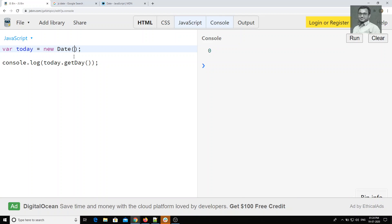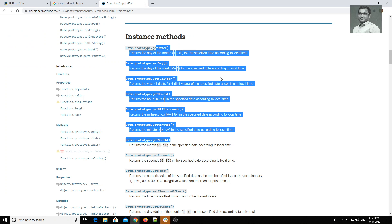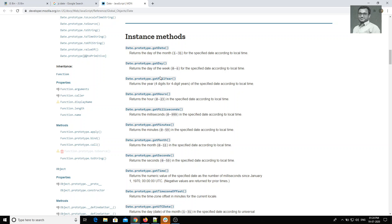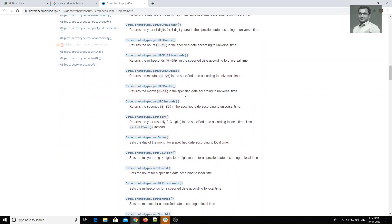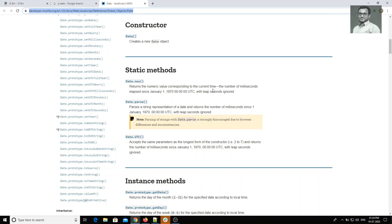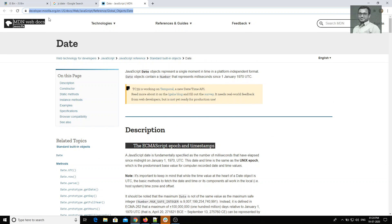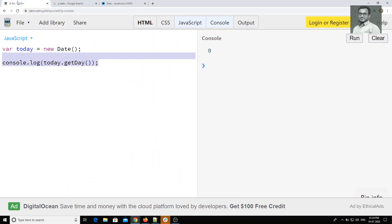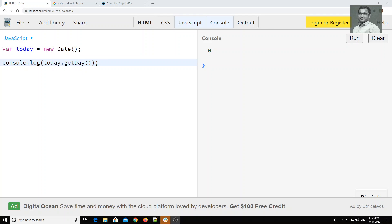These are the Date object methods we can use for date manipulation, such as getDate(), getDay(), getFullYear(), and many more. You can refer to the JavaScript MDN Mozilla documentation for the full list — I will provide the link in the description. This is how we use the Date object in JavaScript for date manipulation. If you like this video, please subscribe to my channel.